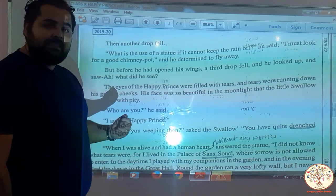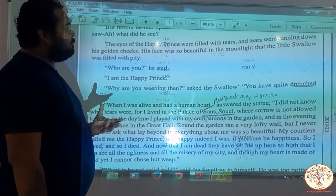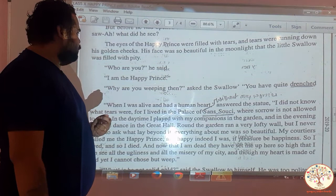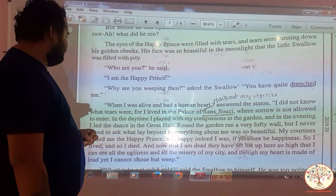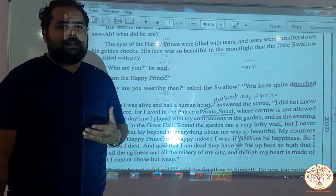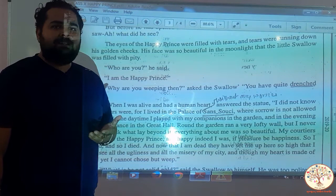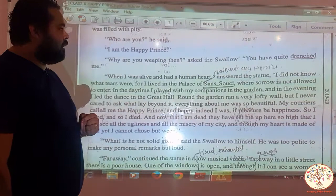The eyes of the Happy Prince were filled with tears and tears were running down his golden cheeks. His face was so beautiful in the moonlight that the little swallow was filled with pity. Who are you? he said. I am the Happy Prince. Why are you weeping then? asked the swallow. You have quite drenched me. What the swallow saw was that the Happy Prince was crying — there were tears in the eyes of the statue. The swallow asked: Who are you? Why are you crying? You have drenched me wet.